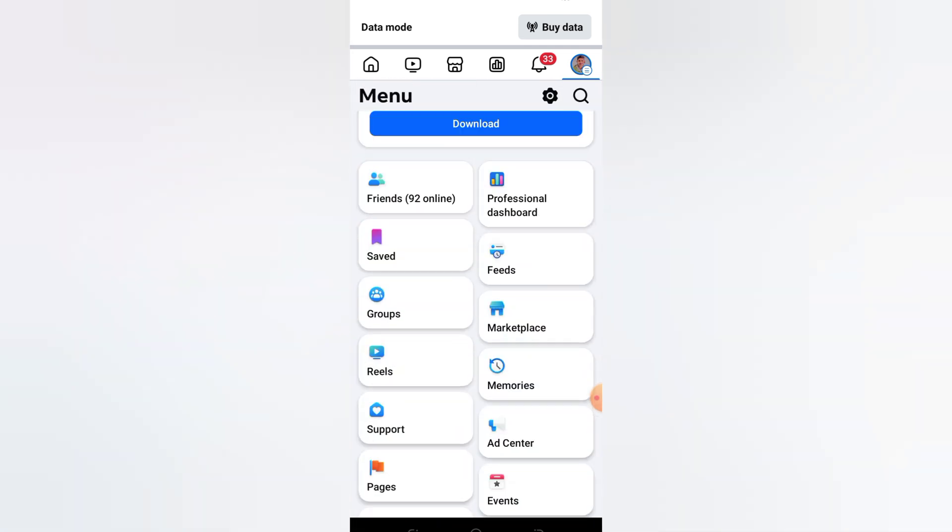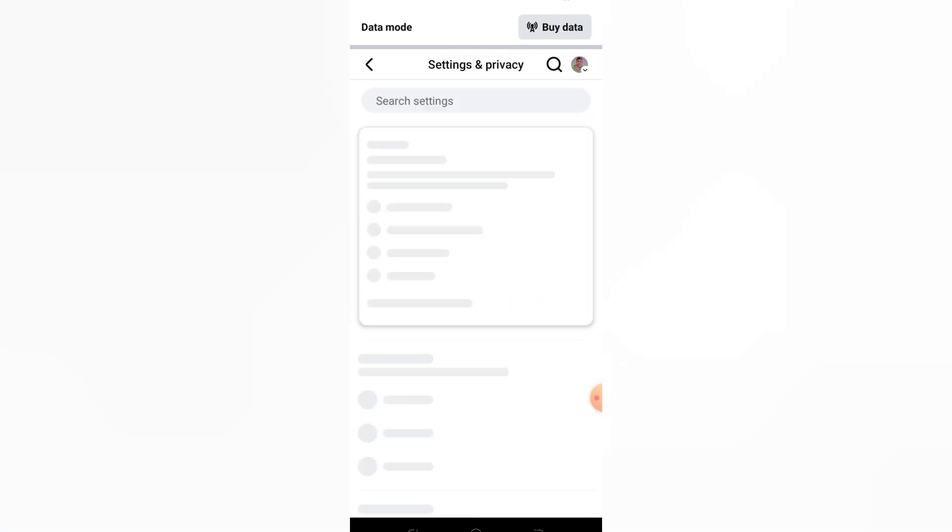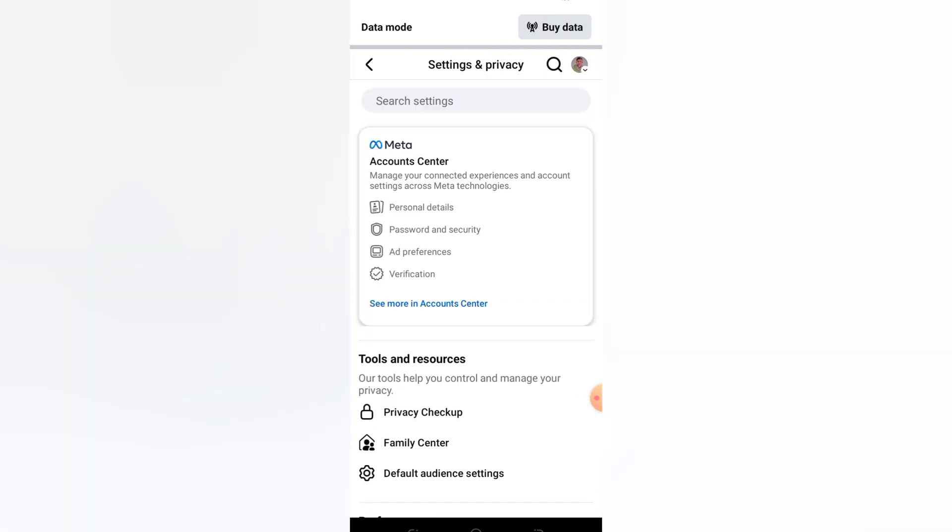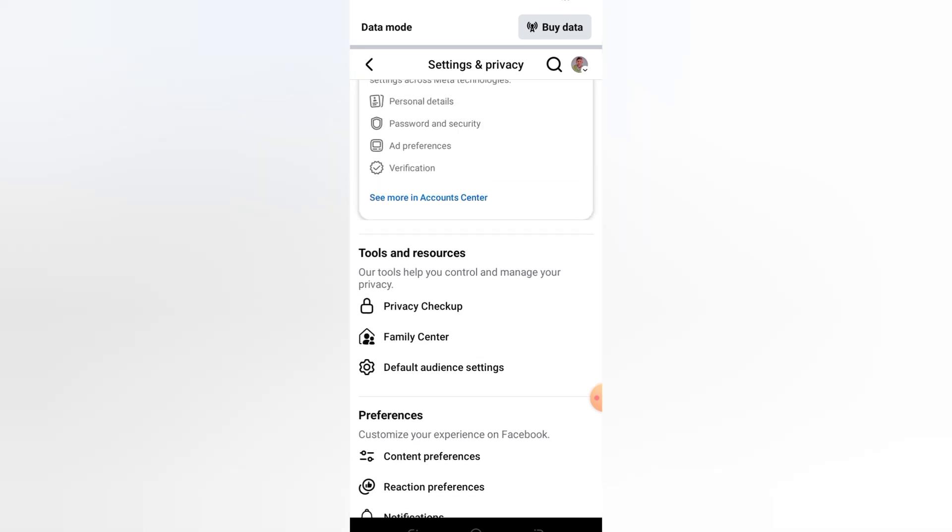Step 3: Go to Settings. Scroll down and tap Settings and Privacy, then tap Settings.